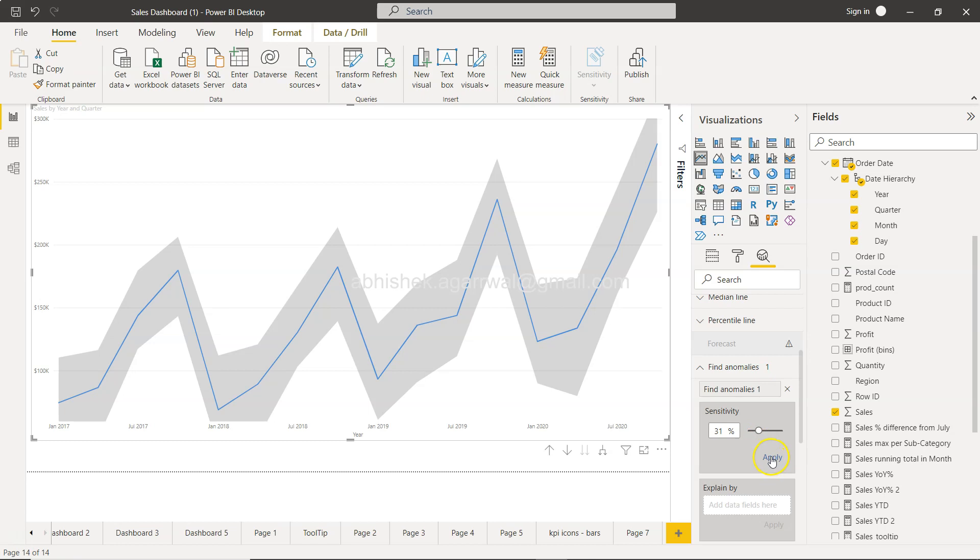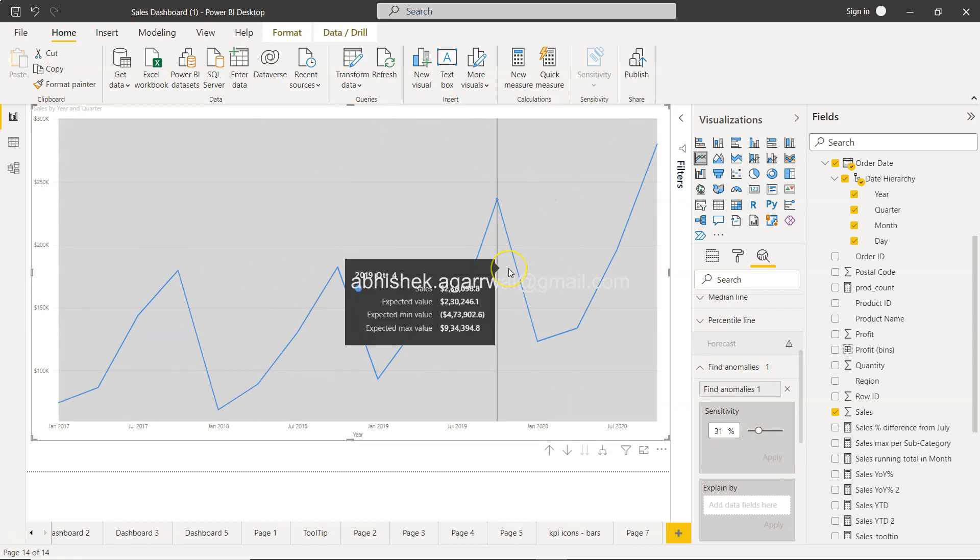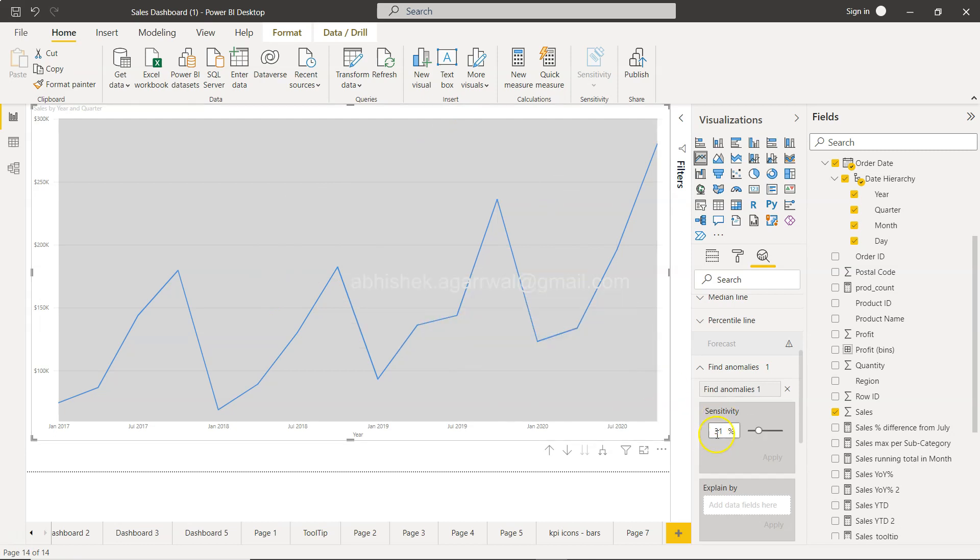So if I decrease the sensitivity, the area will basically go high. So if I click apply, it's like the entire area since it is less sensitive, so it will cover up entire area. If I increase the sensitivity like it is being very sensitive...